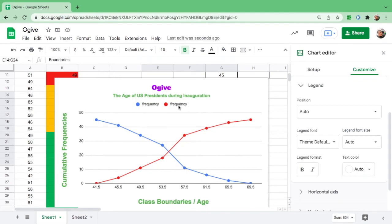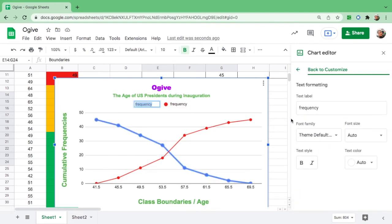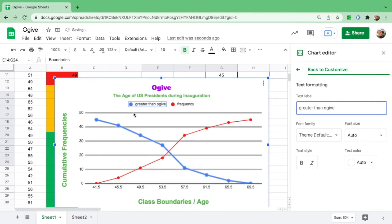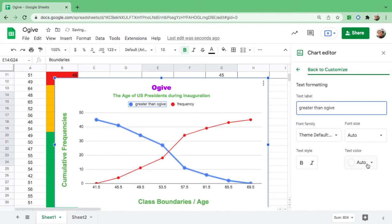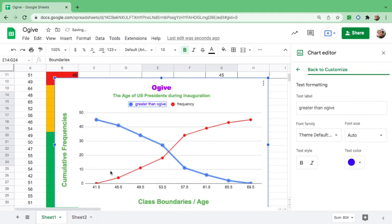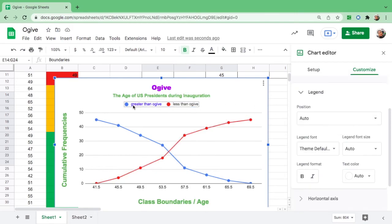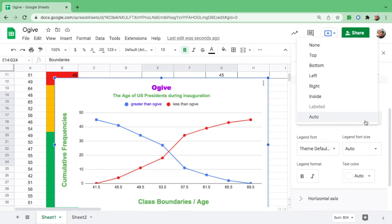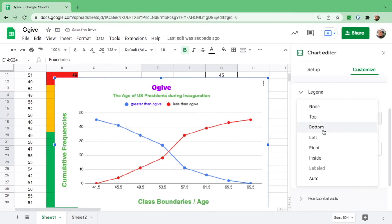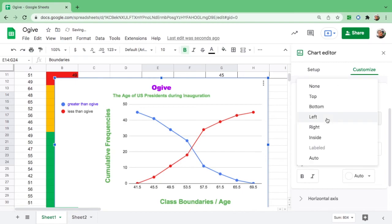From the table, you could see the legend here. We have to change that. The blue one is from highest to lowest, so we name it as greater than ogive. Change it to greater than ogive and change the color to blue. This one is from lowest to highest: less than ogive. If you want to put the legend on top, at the bottom, on the left, on the right, or inside, you can.